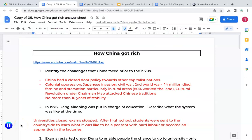Hopefully you've had a good opportunity to watch that documentary. Question one: identify the challenges that China faced prior to the 1970s. China originally had a closed door policy — it didn't tend to trade or communicate with other capitalist nations. Other challenges included colonial oppression, the Japanese invasion, civil war, the Second World War where 14 million died, famine and starvation, and a cultural revolution that attacked many Chinese traditions. There were no more than 10 years of stability prior to the 1970s, making economic development very difficult.